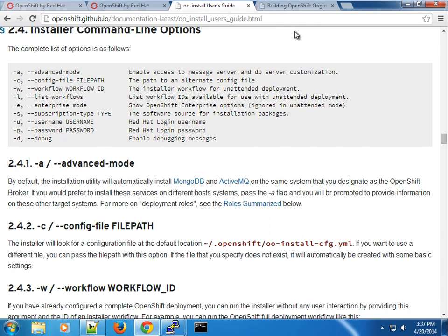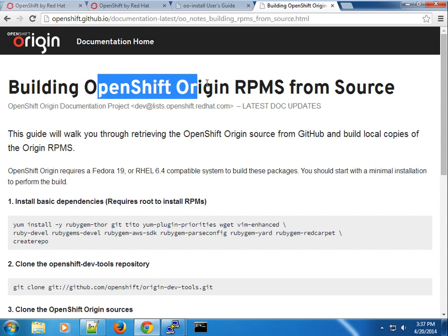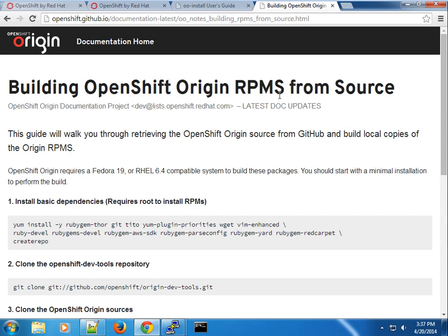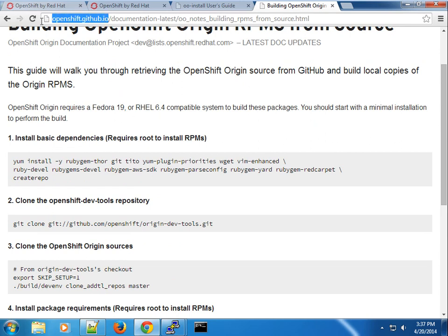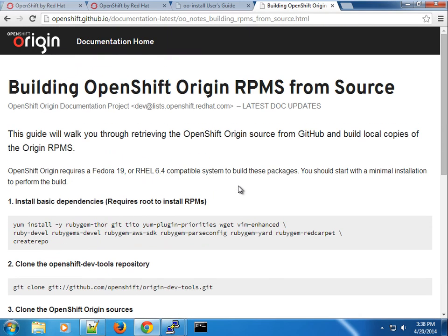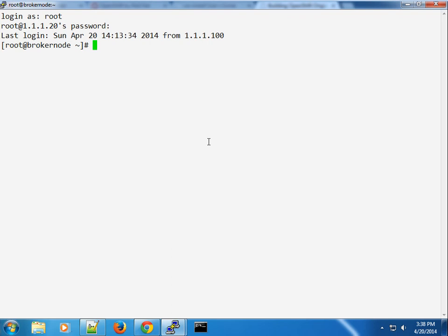For the database server, OpenShift uses MongoDB, and for messaging it uses ActiveMQ. OpenShift refers to brokers and nodes as different roles, so you can have different machines providing different roles in your OpenShift implementation. During the installation, I also went ahead and built the recent RPMs from the OpenShift GitHub page. You can check that guide to see how to create a development environment and build RPMs. I wanted to install the latest RPM versions with all the latest changes from the OpenShift repo on GitHub.